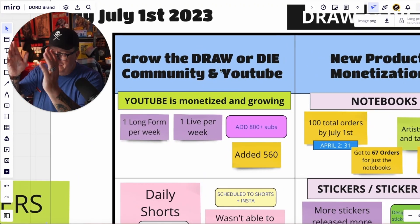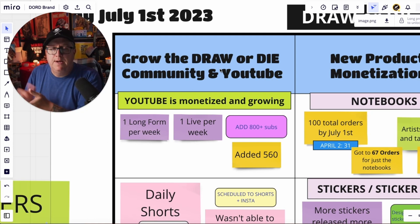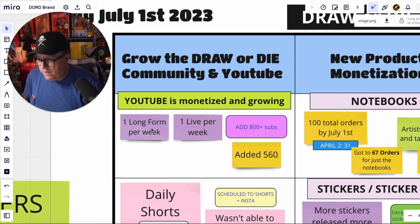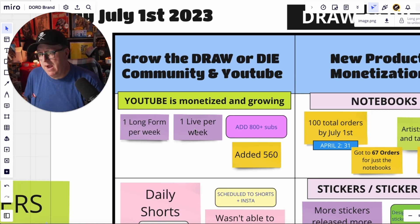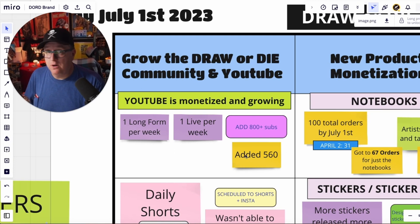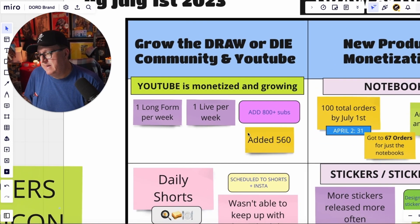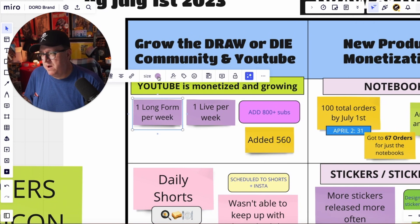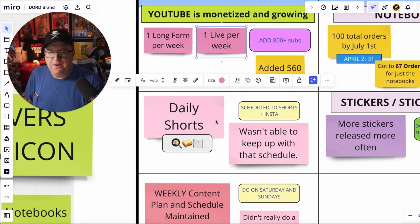One of the key objectives is at the top: Grow the Draw or Die community and YouTube channel. This was a YouTube channel objective. I wanted to post one long-form per week, one live per week, and add 800 subscribers to the channel. I added 560, which is still a great amount — I'm super thankful for that — but I didn't achieve my goal, so I turned it pink. I wasn't able to honestly put out one long-form video a week, so I'm turning that pink. I wasn't able to do one live. We'll get to why in a moment.